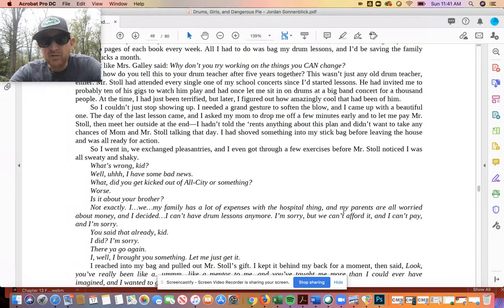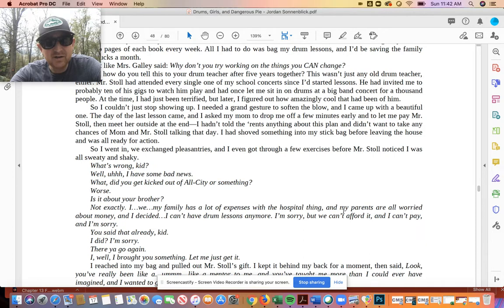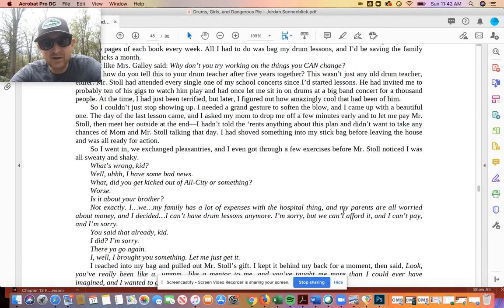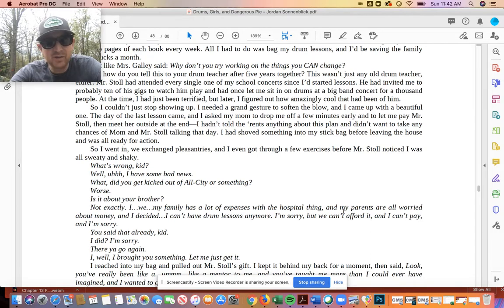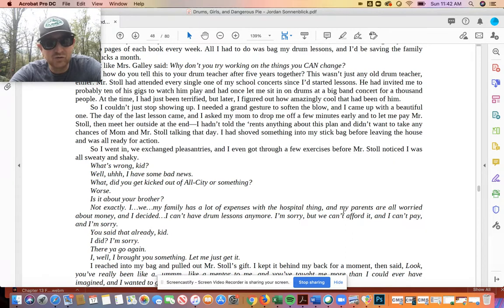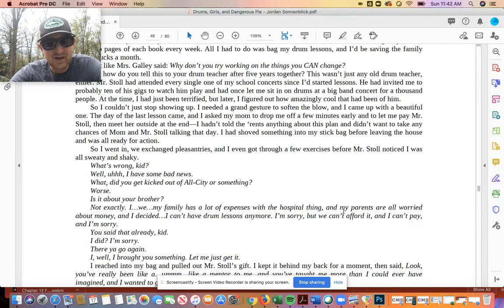The day of the last lesson came, and I asked my mom to drop me off a few minutes early and to let me pay Mr. Stoll, then meet her outside at the end. I hadn't told the rents anything about this plan and didn't want to take any chances of mom and Mr. Stoll talking that day. I had shoved something into my stick bag before leaving the house and was all ready for action. So I went in, we exchanged pleasantries, and I even got through a few exercises before Mr. Stoll noticed I was all sweaty and shaky. What's wrong, kid?